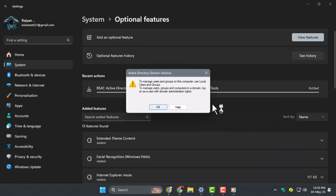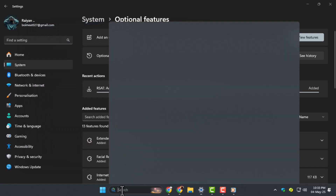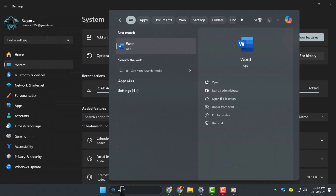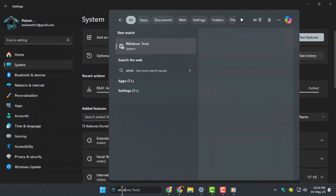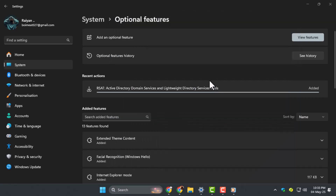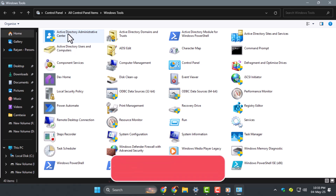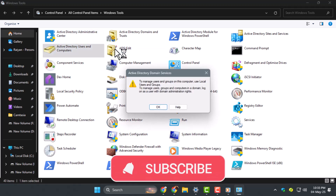Step 5: you can also access it by typing Windows Tools in the Start menu, opening it, and selecting Active Directory Users and Computers from the list of tools shown. Thanks for watching, and don't forget to subscribe to PC Error Detective for more helpful Windows tutorials.